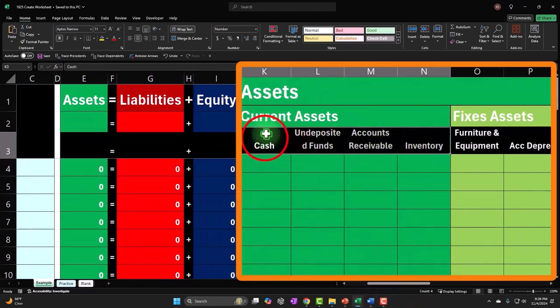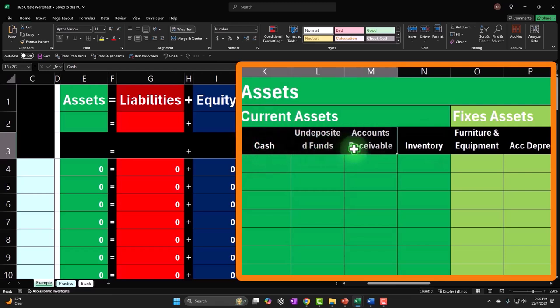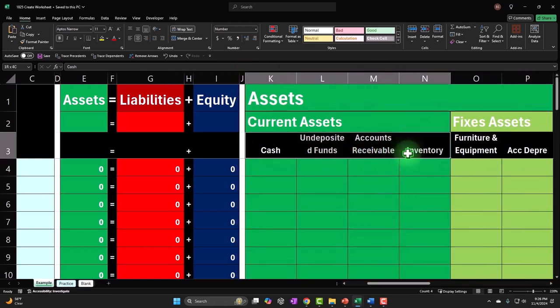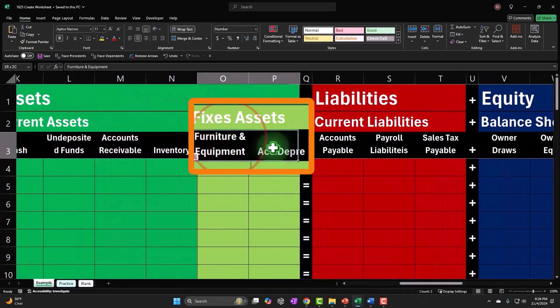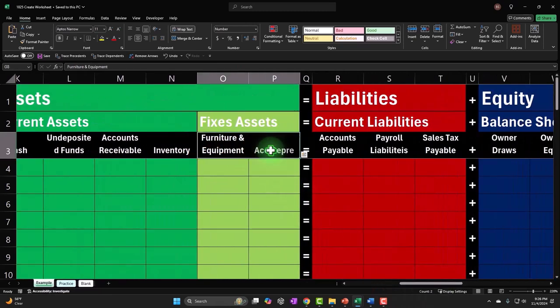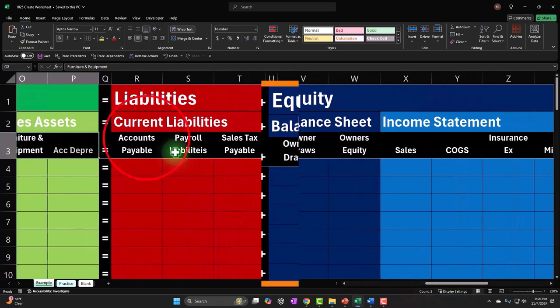So within current assets, we have cash, undeposited funds, which we'll talk about later, accounts receivable, inventory. Fixed assets, we've got furniture and equipment. If there were buildings, it would be buildings and land and whatnot.